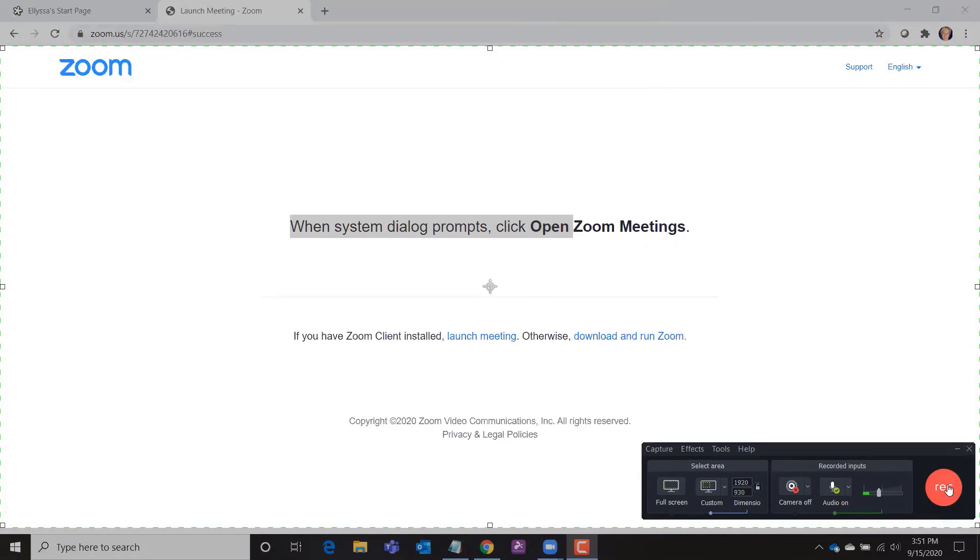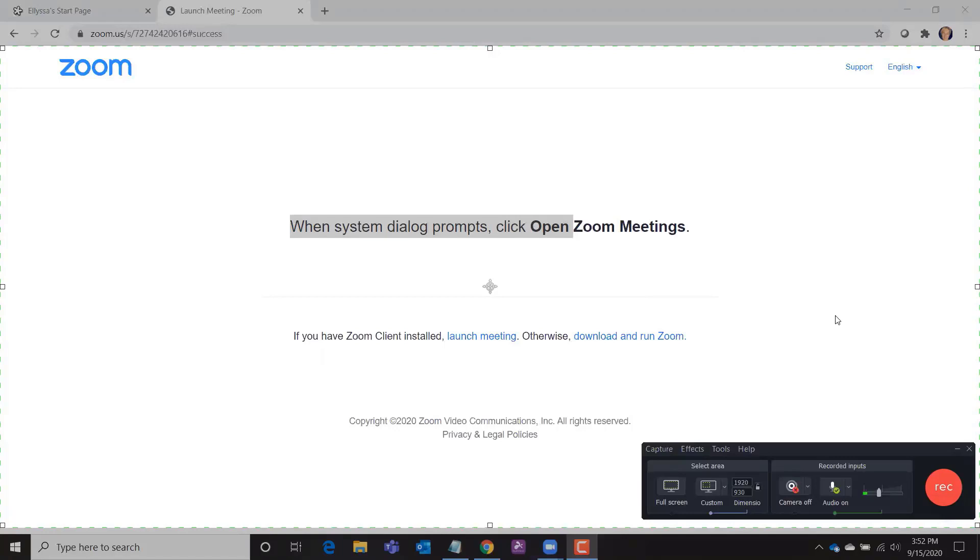I'm not going to click record because I'm already recording in Zoom and that will really glitch things up on my computer. But that would be how you would start your recording. It would give you a countdown to start recording and then if you wanted to stop the recording it would tell you press F10 to stop recording.